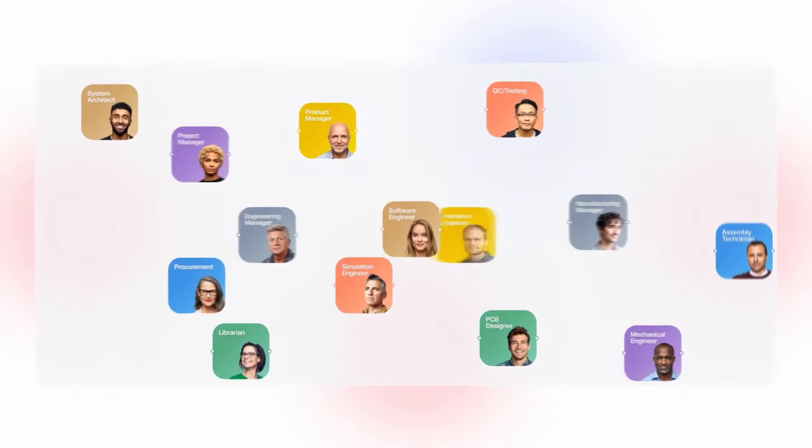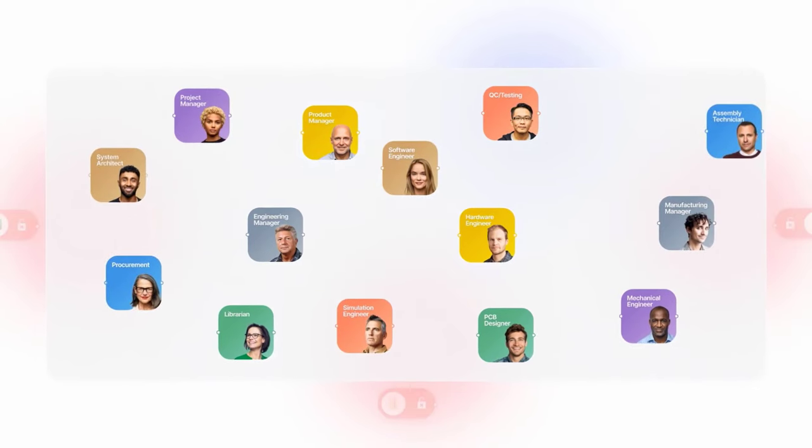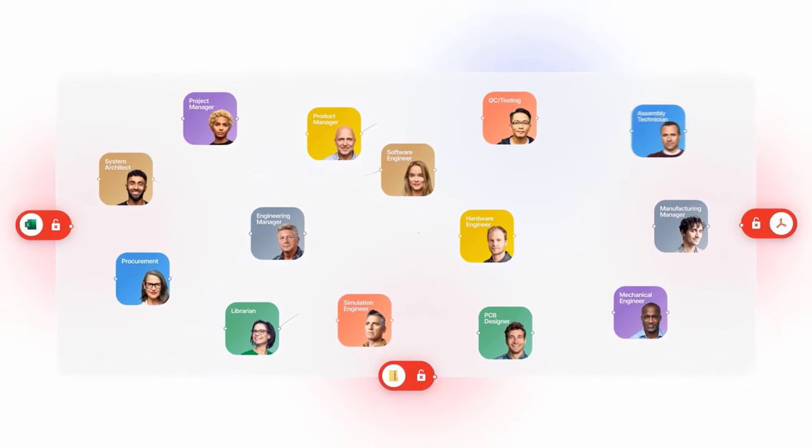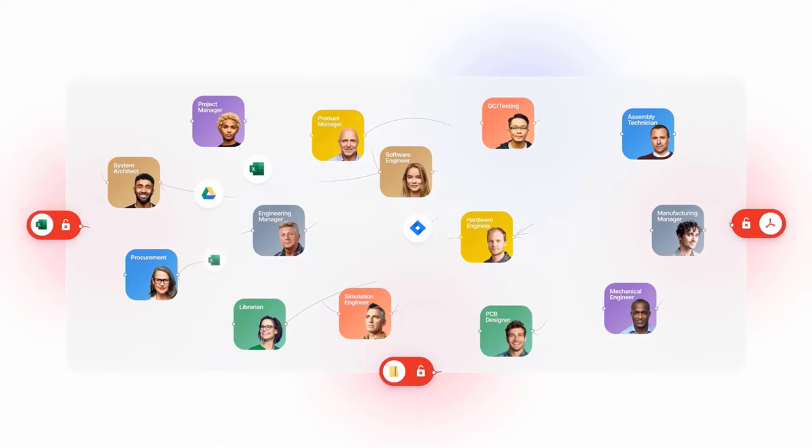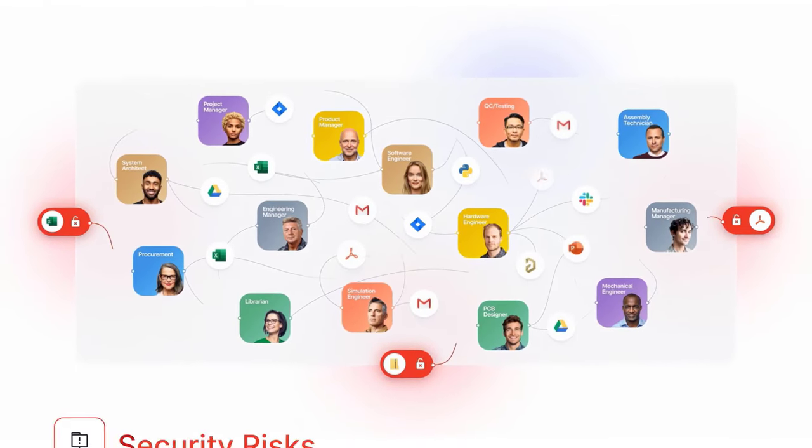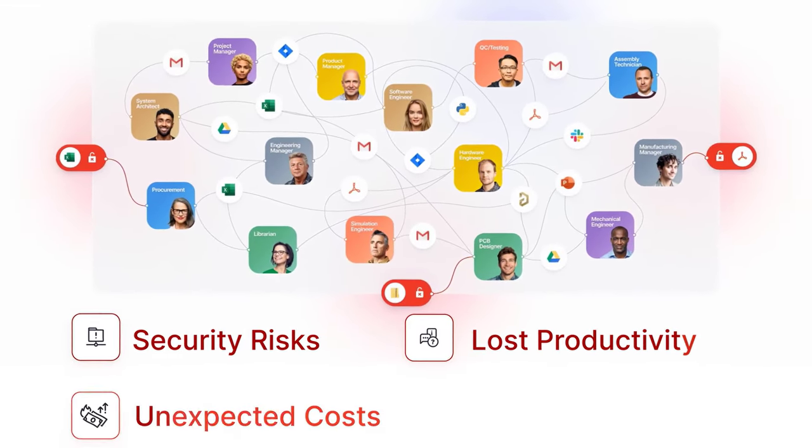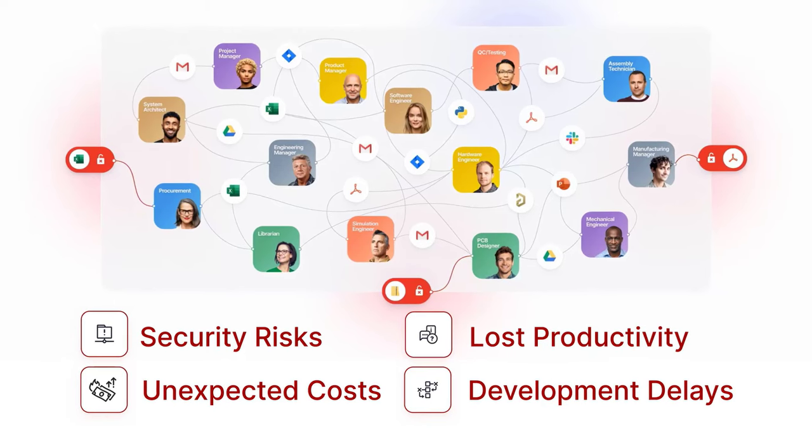But before we step in and see what we can do with RTM365, let us take a moment and understand the current scope of an electronic product development life cycle. Most hardware teams today rely on manual communication, basic collaboration tools, and unmanaged processes for data exchange. These inefficiencies often lead to security risks, lost productivity, unexpected costs, and development delays.